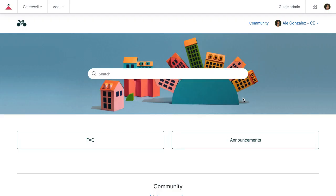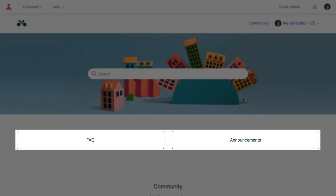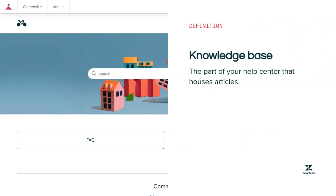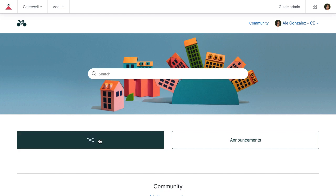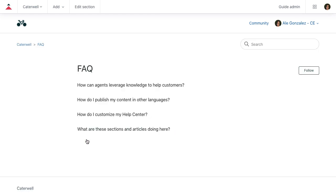Here we are, back in the Help Center that you just created. The first thing you see below the search bar are the sections for your knowledge base. A knowledge base is the part of your Help Center that houses articles. Sections are collections of related articles, and there are two here for you so you can see how the knowledge base works. For example, this FAQ section already has four articles in it. Adding articles to your knowledge base helps you deflect tickets by giving your end users the answers to their most common questions. When they can find the solutions on their own, they get answers more quickly and avoid contacting your support team.